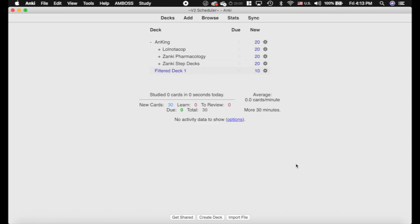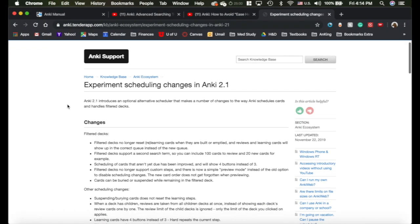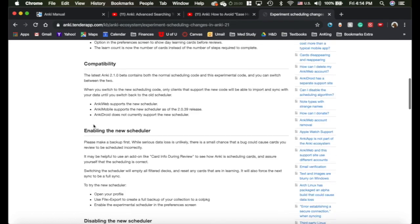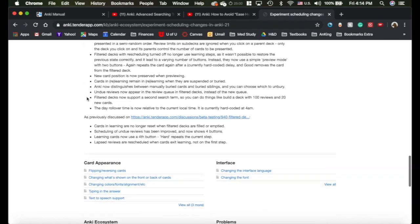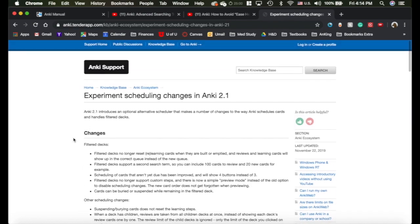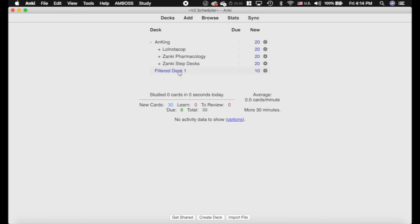The V2 Scheduler is pretty cool. I definitely really like it and I think it's worth trying. It's probably less experimental than it says it is. I'll link this website in the description of the video — it goes over the exact changes that were made. The biggest thing really is the filtered decks, and I'm going to go over that.